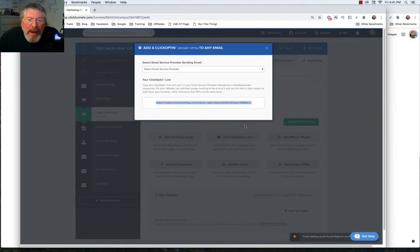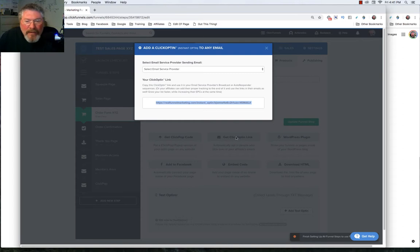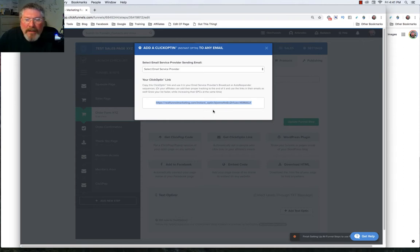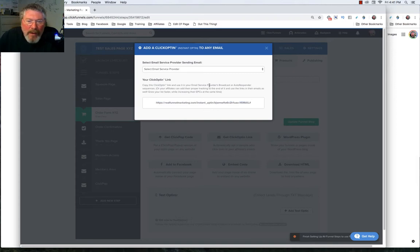You don't have to have a squeeze page or an opt-in form - this does it all for you, just automatically opts them into the funnel. Like I said, I've not used it myself, but you might want to play around with it and check out ClickFunnels docs if you have any questions on that one.